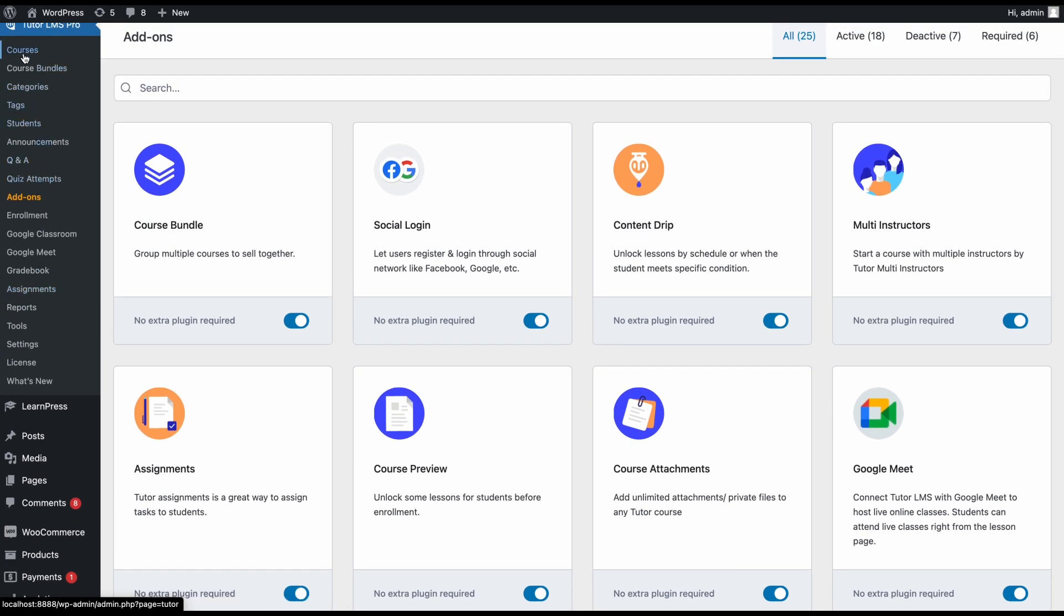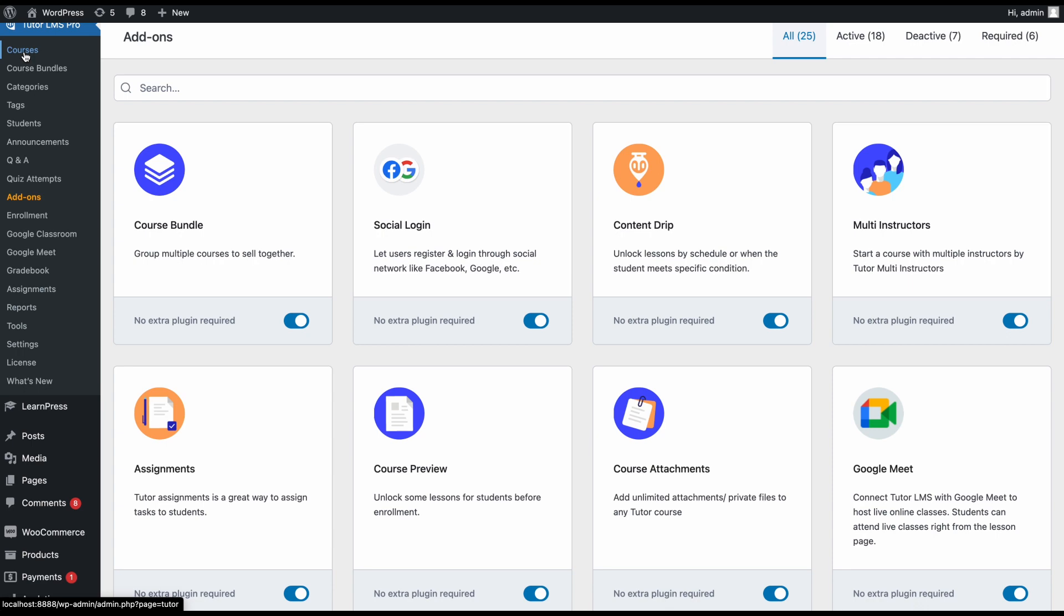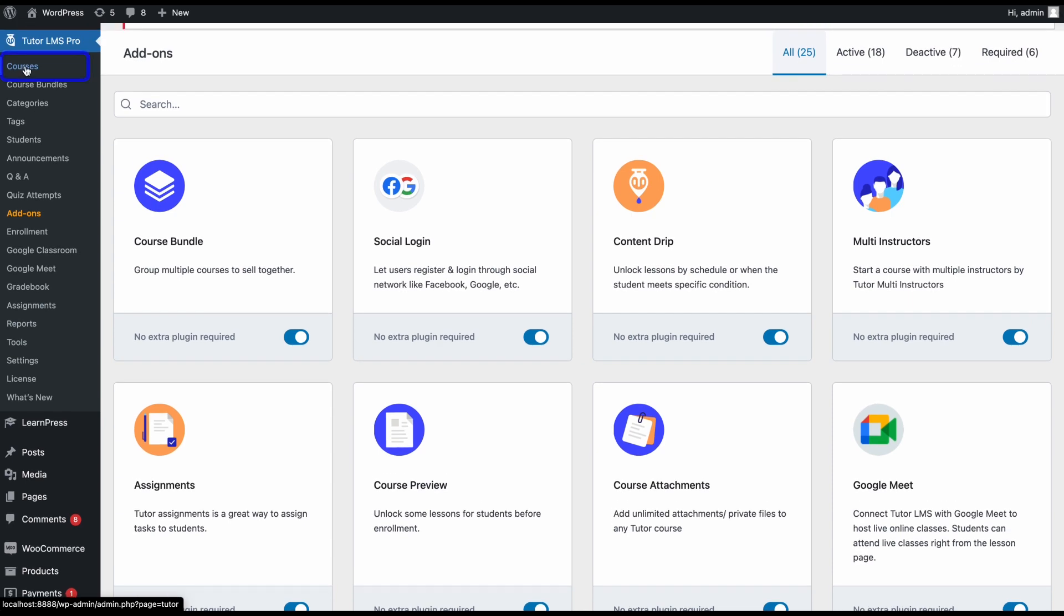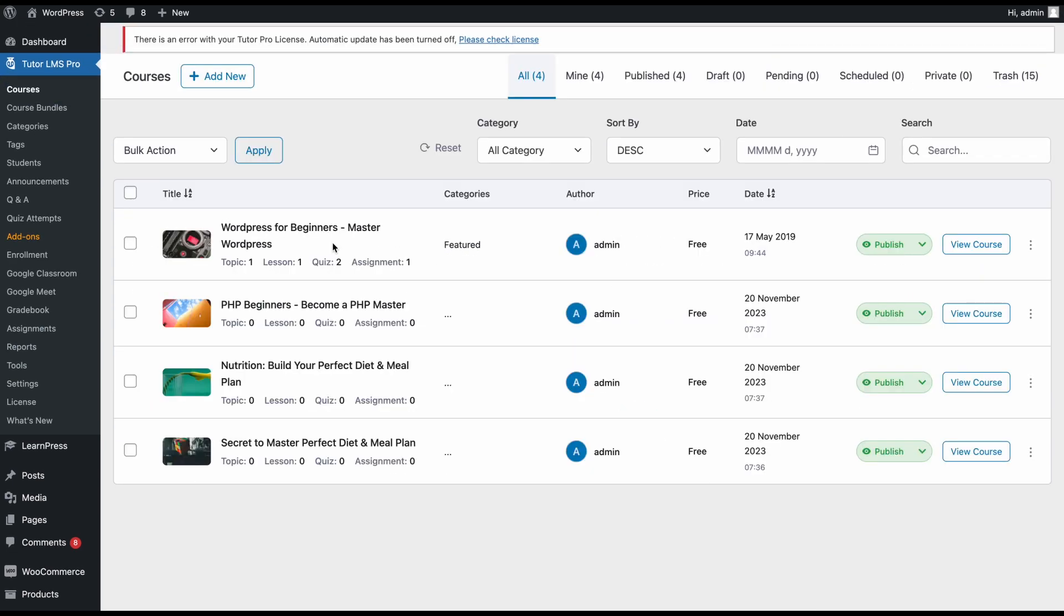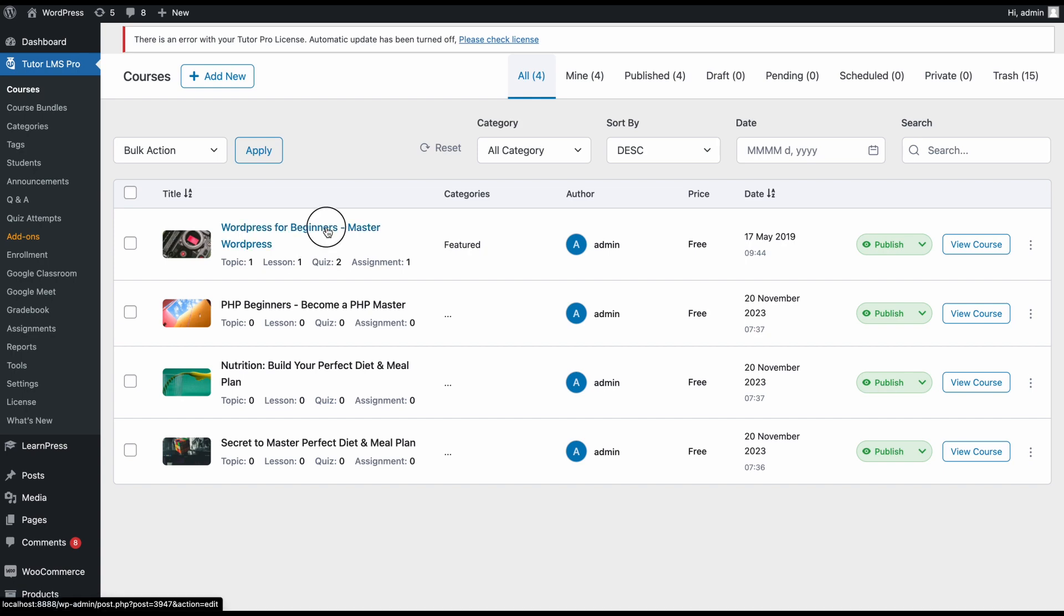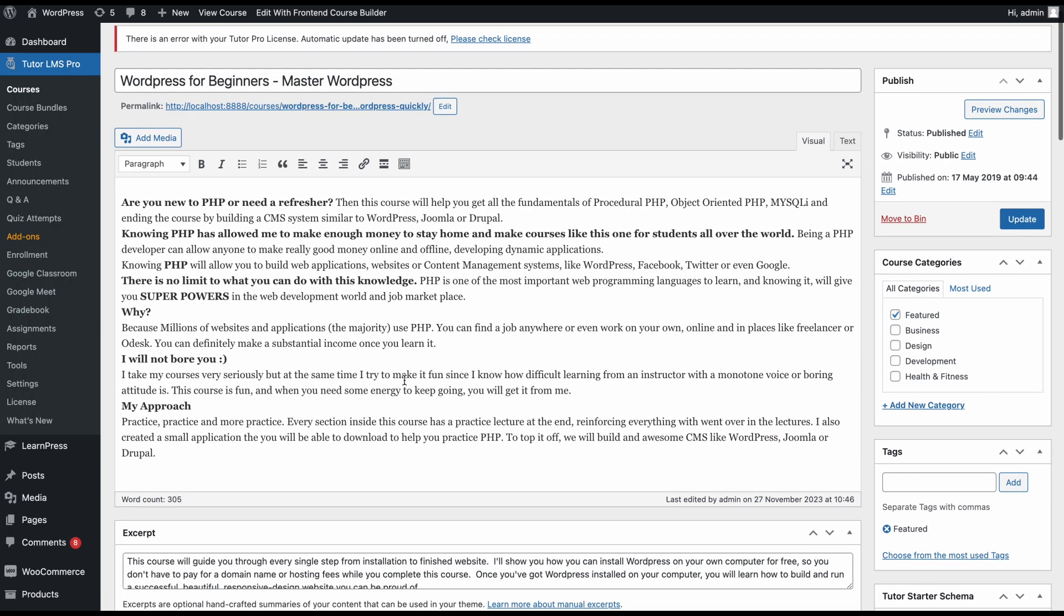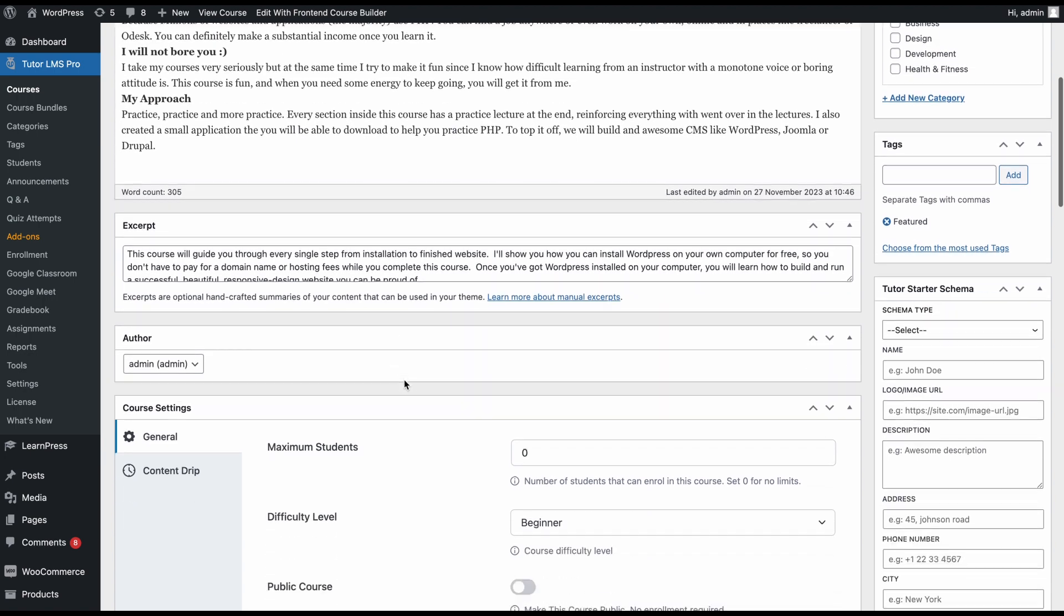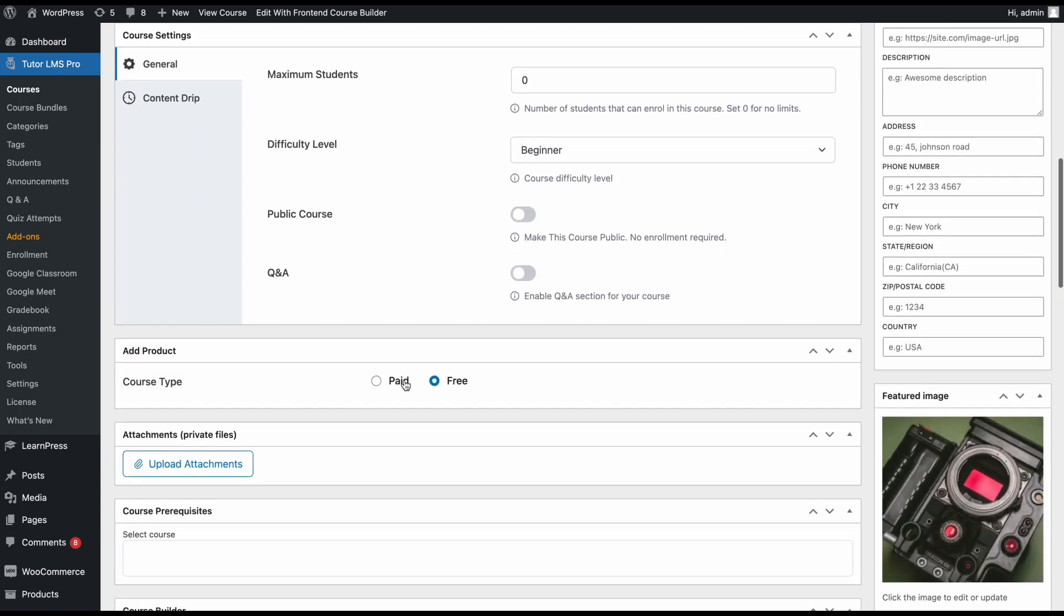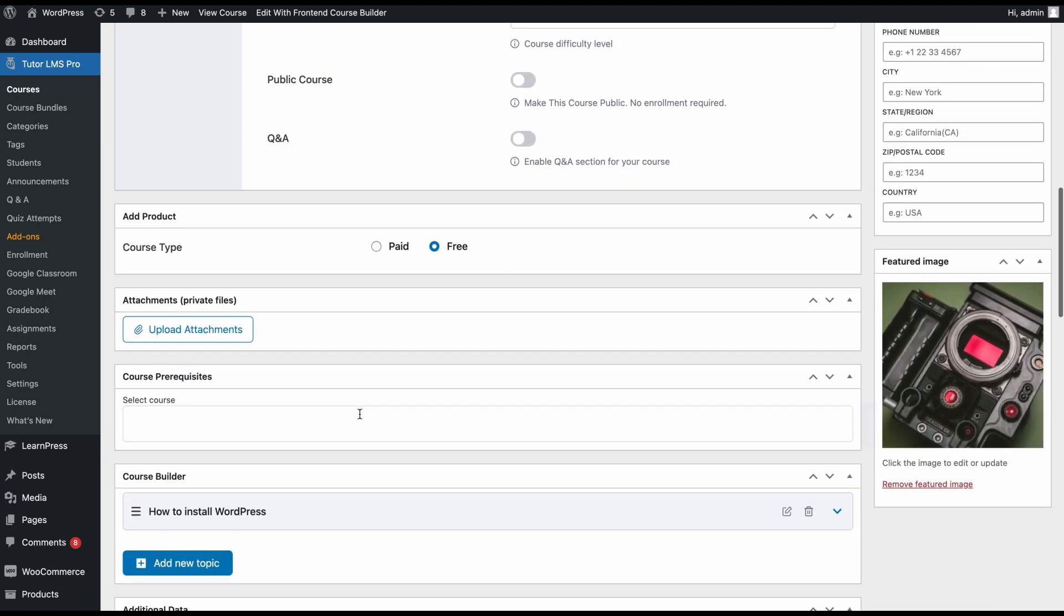First, we need to go to courses. So navigate to the courses section and select the course that you want to create an assignment for. So let's go ahead and select this course and once you're in the course editor, scroll down to find the course builder.